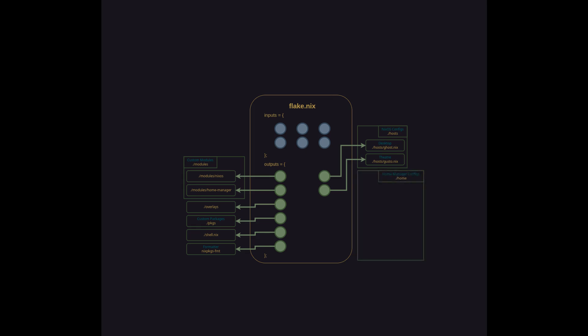So again with all of the system level configurations stored at the host level, all of the user level preferences are stored at the home level. You could think of this as where your dotfiles are written. So for this example I've got home configurations for two users. First is TA, my personal user account which is present on both the desktop host and the theater host. And second I have a media account which is a basic read-only user that is present only on the theater.